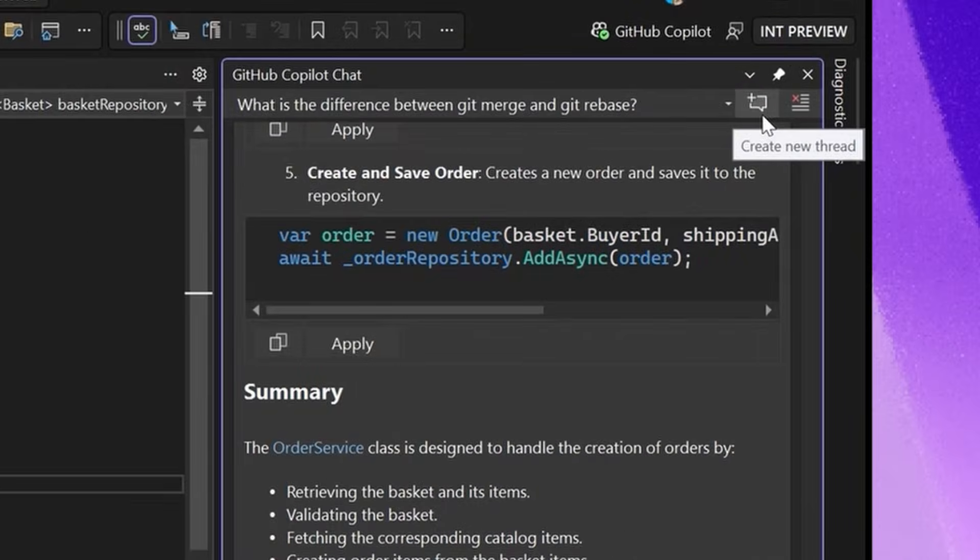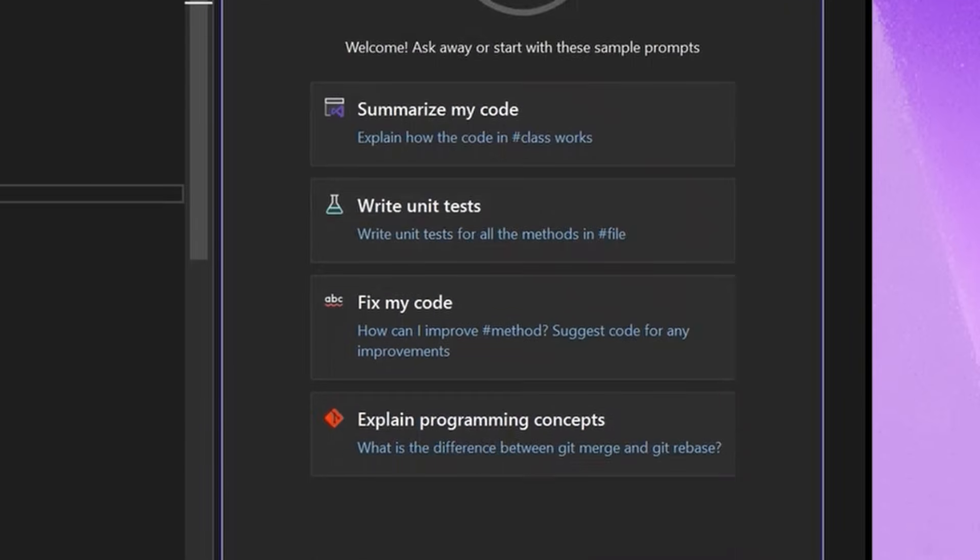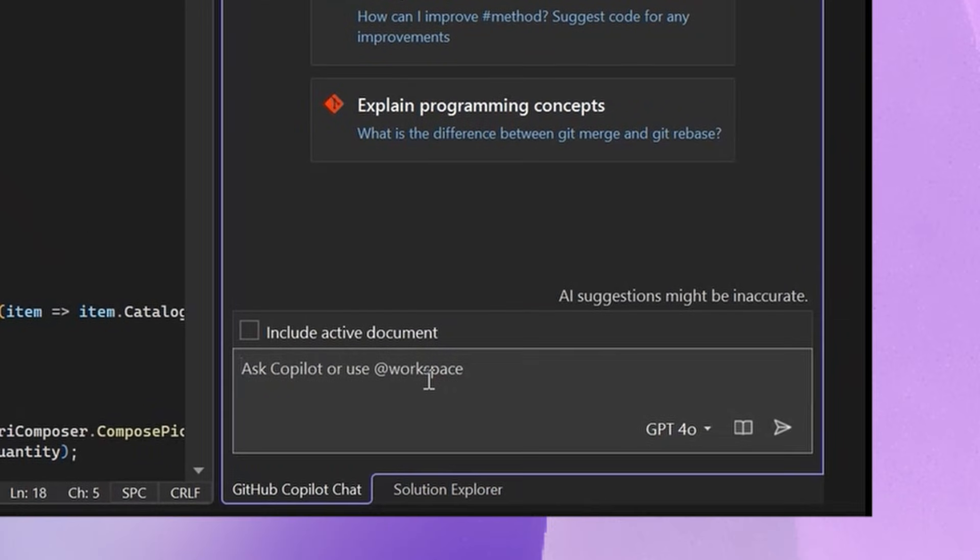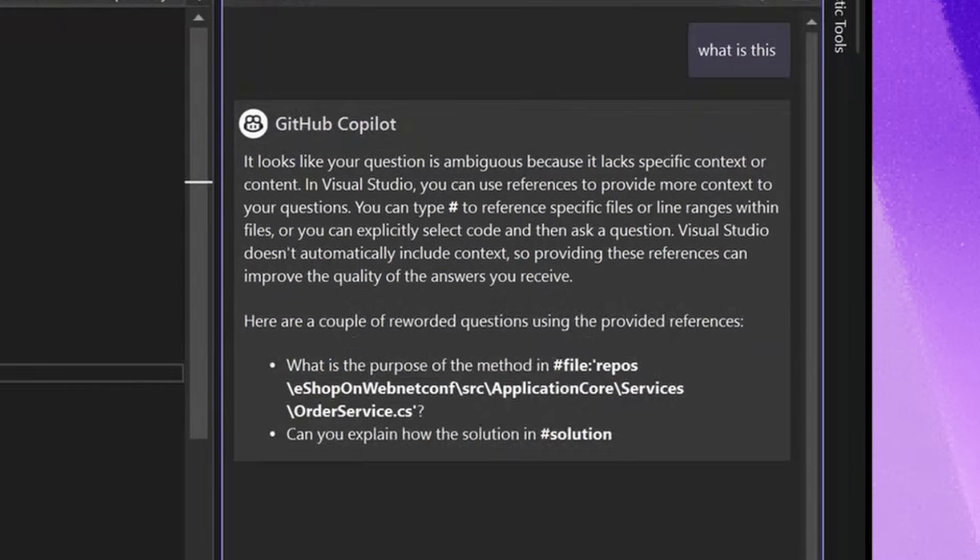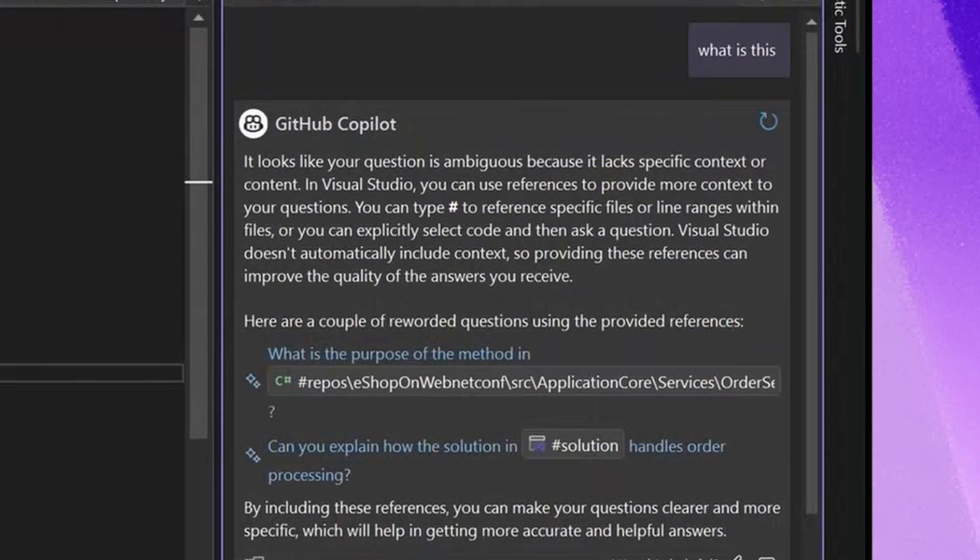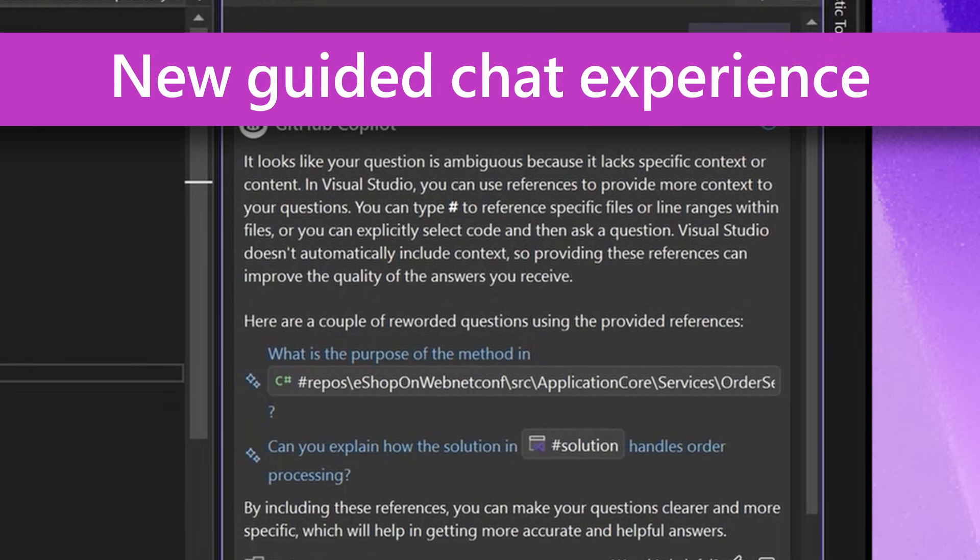So let me try this out by starting a new thread. I'm going to say something pretty ambiguous in the prompt box. I'm going to say, what is this? Previously, like I said, what it would do is say I'm not sure. And so now what it's doing is actually two different things.